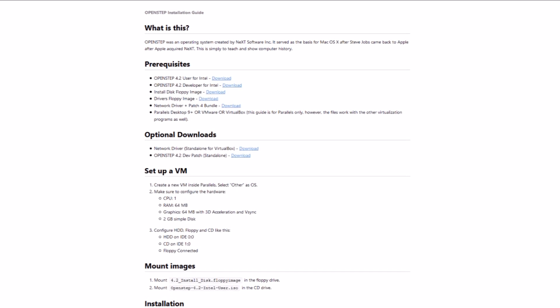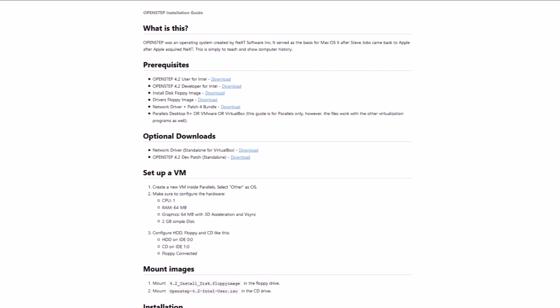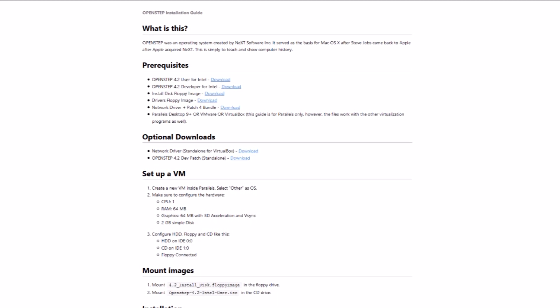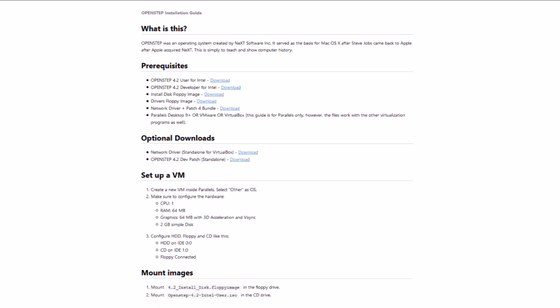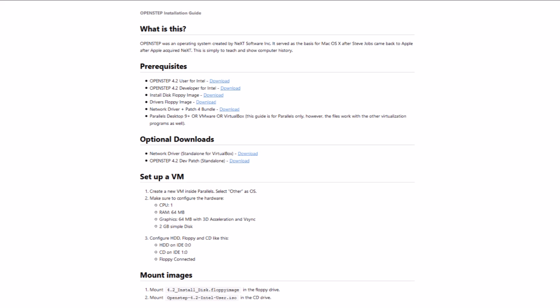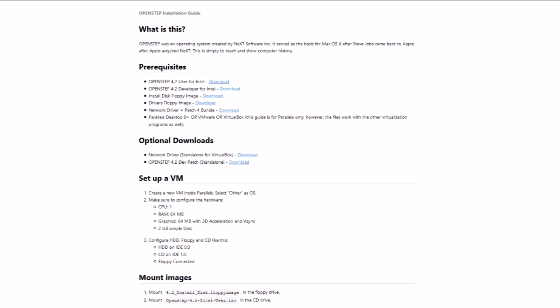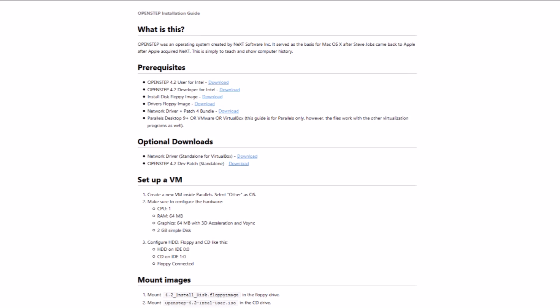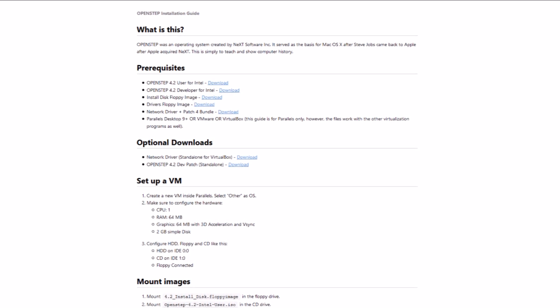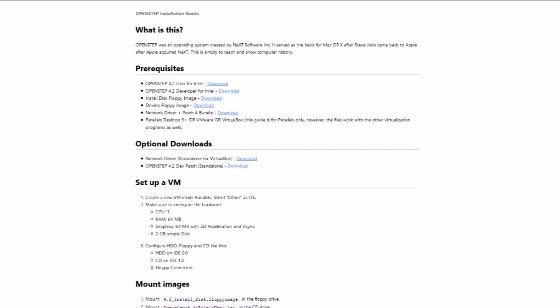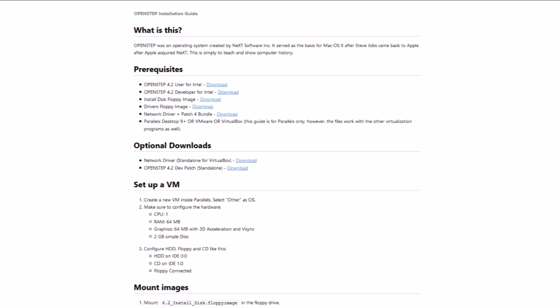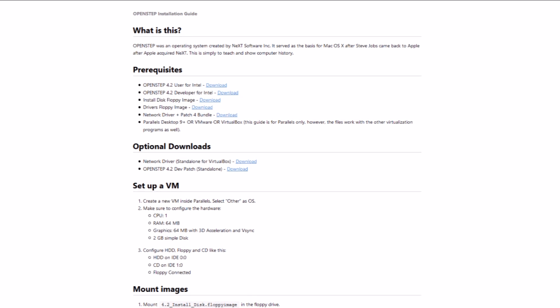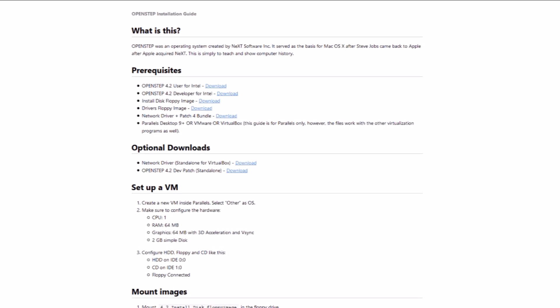But I needed the install disk floppy image, the driver's floppy image, and the network driver and patch bundle, which is a CD ISO. Now, one thing to note, for the two floppy images, they had an extension of .floppy image, which VirtualBox did not recognize. So I just renamed them to .img, and it worked perfectly. So those are the files you'll need.